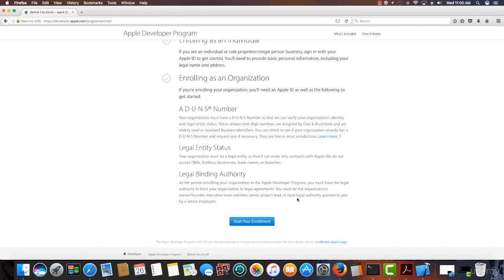So, you can't be a subsidiary or a branch of another organization. It has to be done with your actual company's name. And you have to be a legal bonding authority. You have to be a person within the organization who can make legal decisions for the organization.